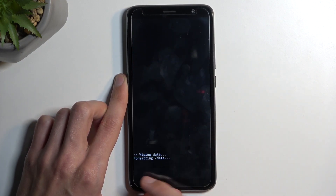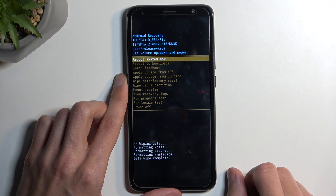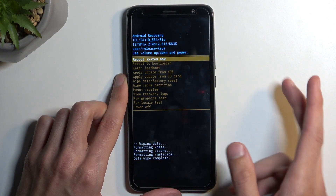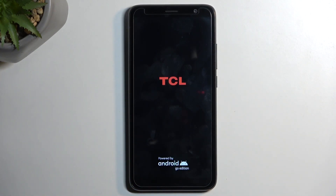It will start formatting data, and then 'data wipe complete' will appear, at which point 'Reboot system now' will be selected by default. So press the power button once again to initiate a reboot, and this will now continue resetting the device in the background. It will take a little bit longer to boot back up, which is completely normal.